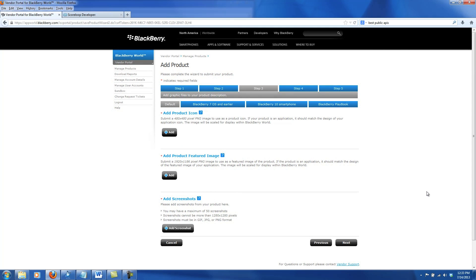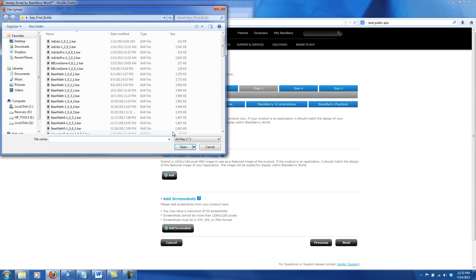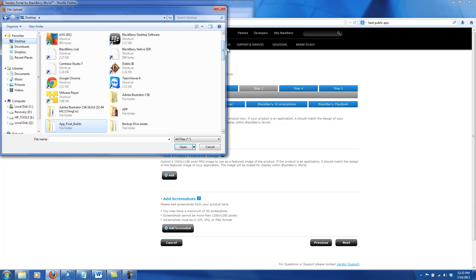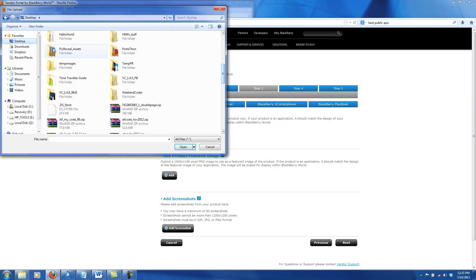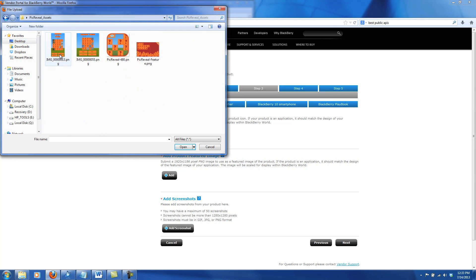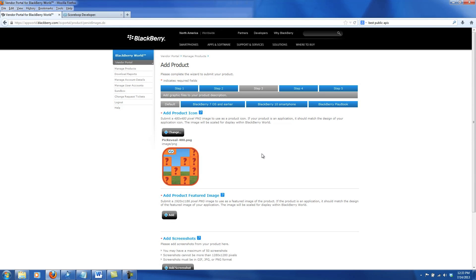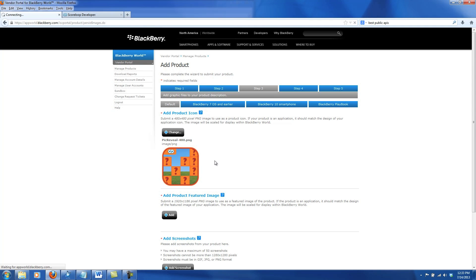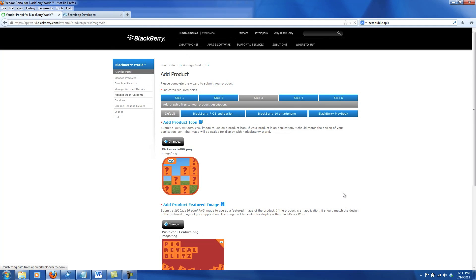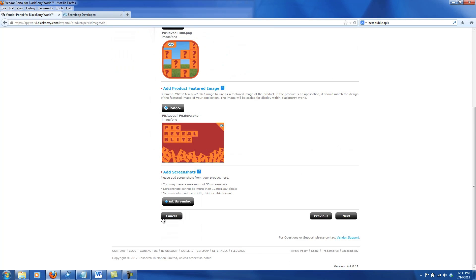Now, there's some images that you need to upload. The first being a product icon that's of size 480 by 480 pixels. I have those ready in a folder on my desktop. Here's my icon that I'd like to upload. Next is the product feature page or image. If your app gets featured on the main carousel of BlackBerry World, you need to have a 1920 by 1186 image ready for them to pick and show on that carousel. I have that ready as well.